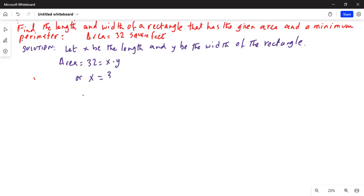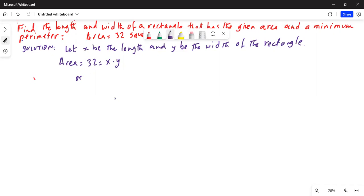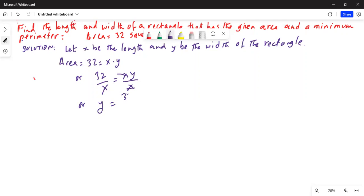We want to solve for y, so we divide both sides by x: 32 divided by x equals x times y divided by x. The x's cancel, giving us y is equal to 32 over x.